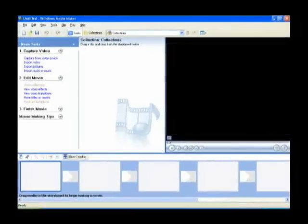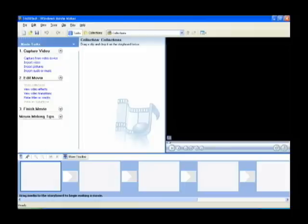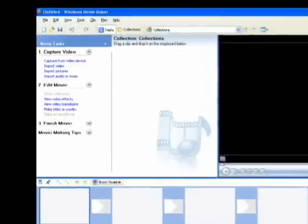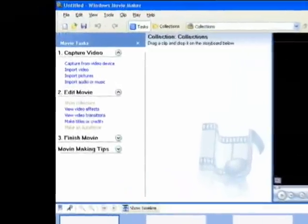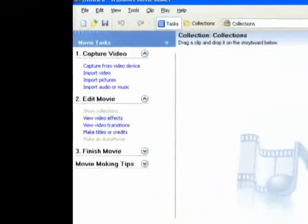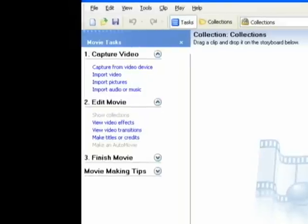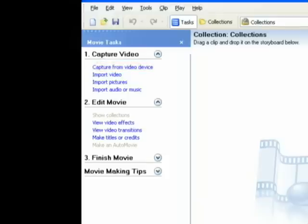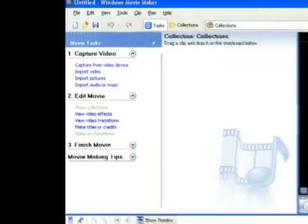Now the first thing you want to do with Movie Maker is get your video files onto the computer. There are a couple different ways you can do this. We're going to look over at the Movie Tasks pane at Capture Video, and the first option is to Capture from Video Device. Once you've got your camera plugged in, you can click there.